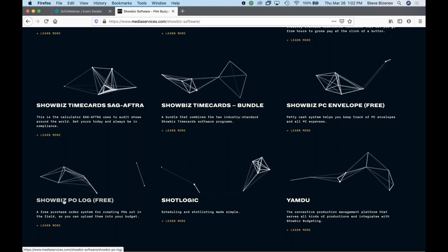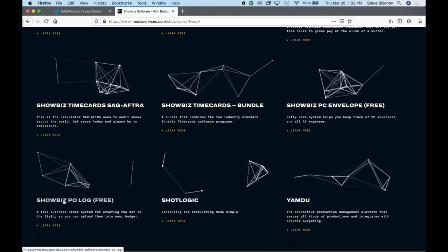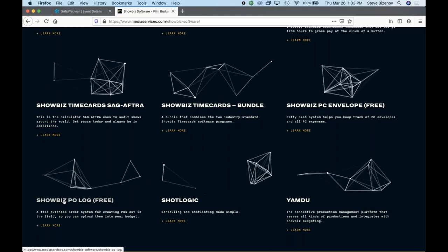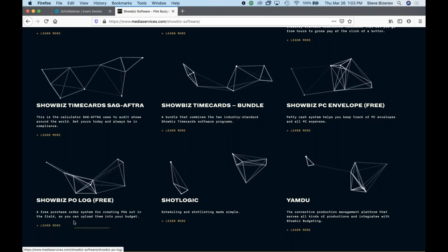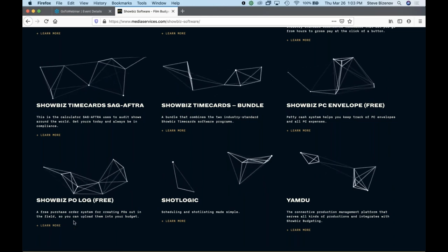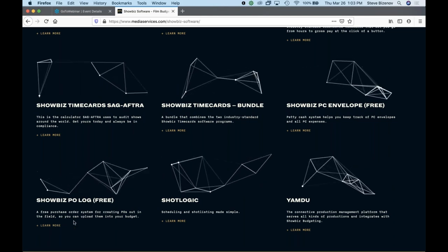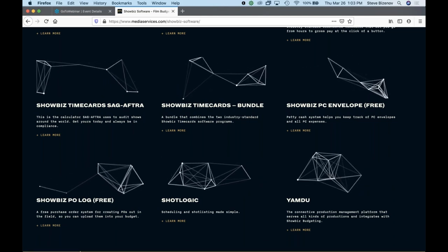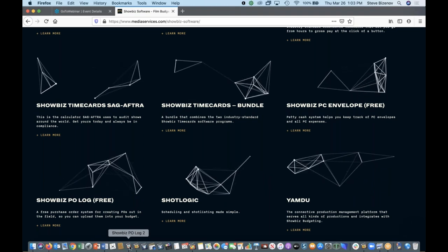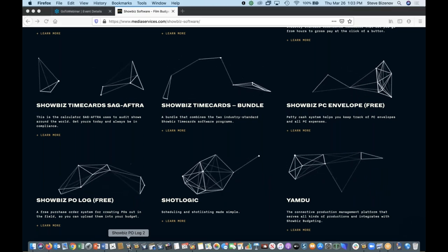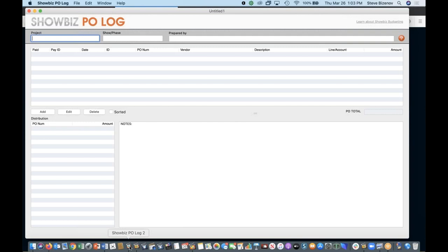It gives you the ability to upload it into your Showbiz budgeting. So we'll start first with Showbiz PO Log. All right, I happen to have it open, of course. And Showbiz PO Log is where you're going to go ahead and you can enter an unlimited amount of POs to keep track of that information. And this way, if I'm, let's say, a coordinator who's keying all that information in, I can go ahead and key it in and then upload it to my PM or whoever I'm dealing with.